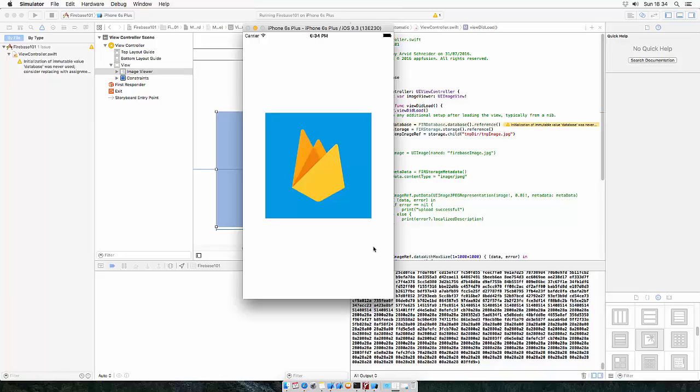And this is how you read and write to the storage framework from Firebase. Thank you for watching, I'll see you next time.